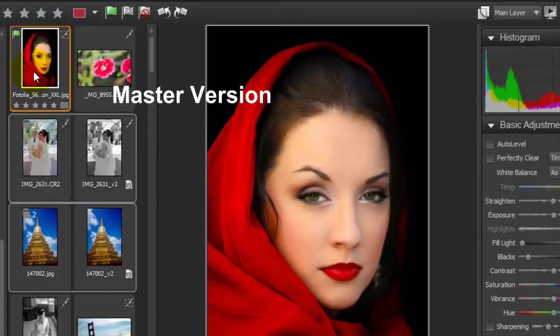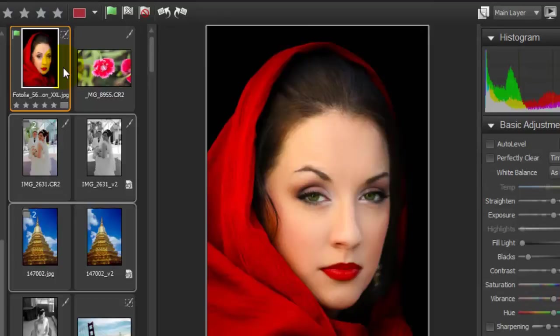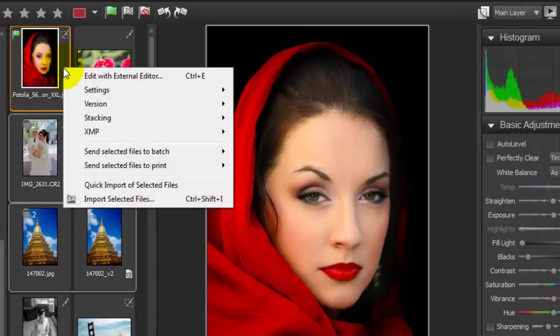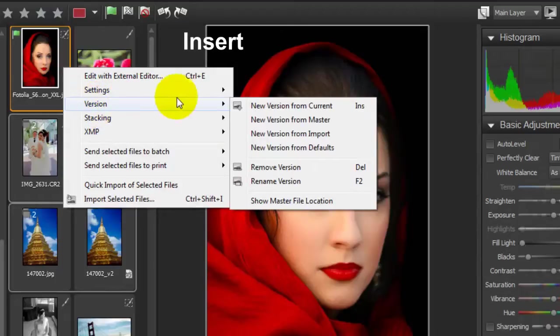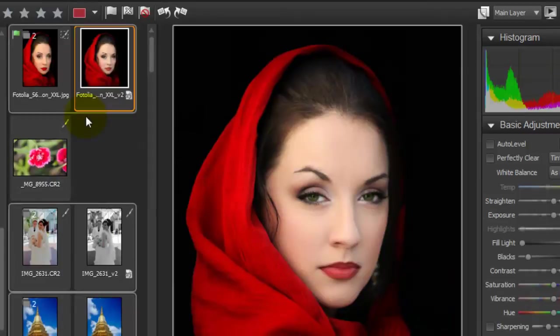What you see here is called the master version, which is the editable preview created from the master file. Edit information is saved separately and what you see on screen is just the master version. Before you start editing you can choose between doing your edits directly on this master version or you can create a new version for editing. You can press insert or right-click the thumbnail and choose version new version from defaults.